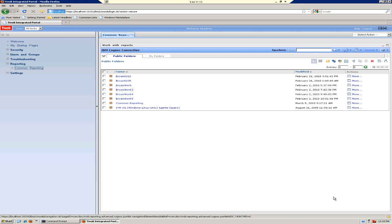Before we start, I'd like to show you where in TCR these data source connection entries are made. We'll also check and verify the connection after the installer runs so that we know we have a valid working database connection. If you bring up the common reporting main screen in your TIP portal, it should look something like this screen.